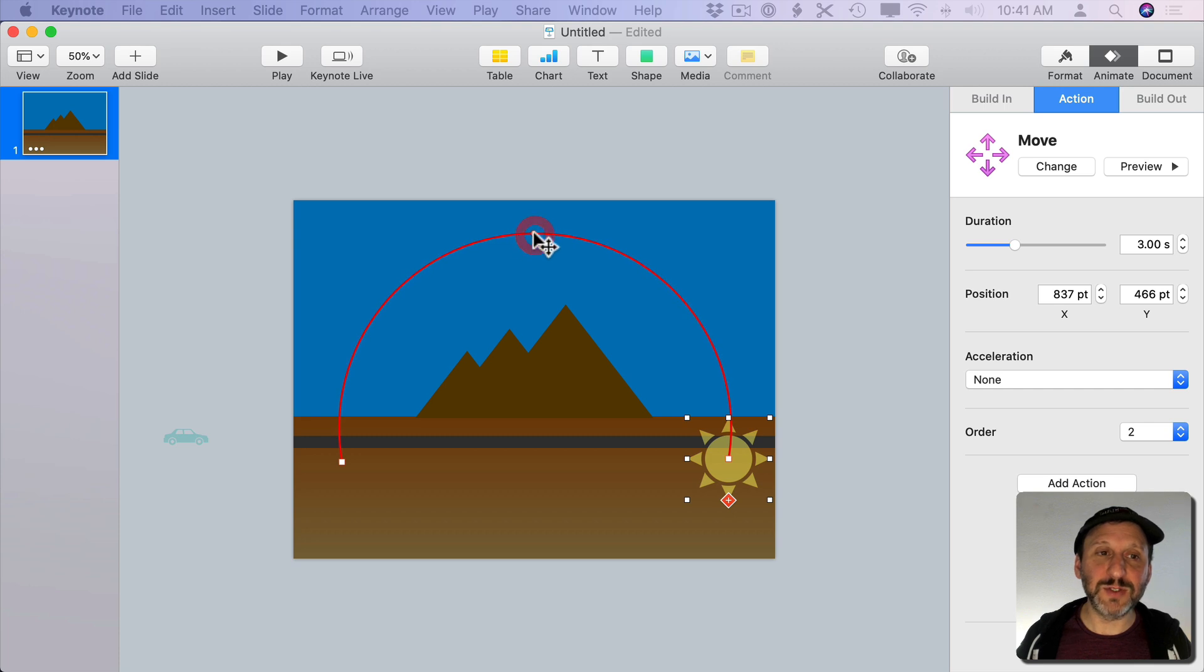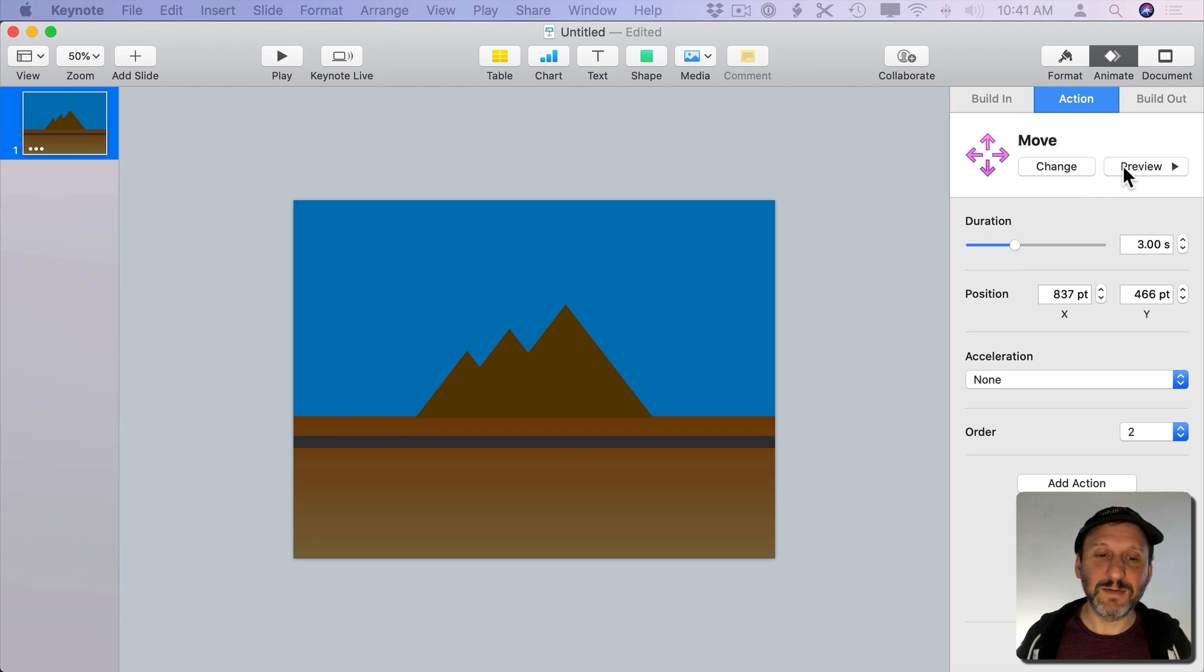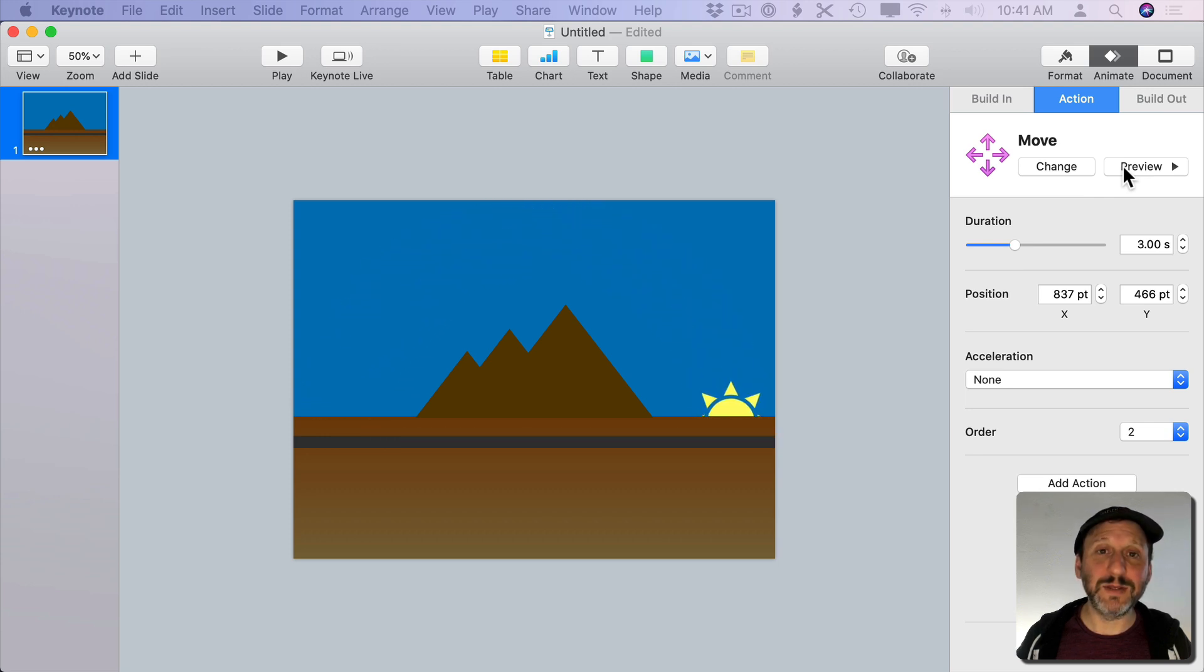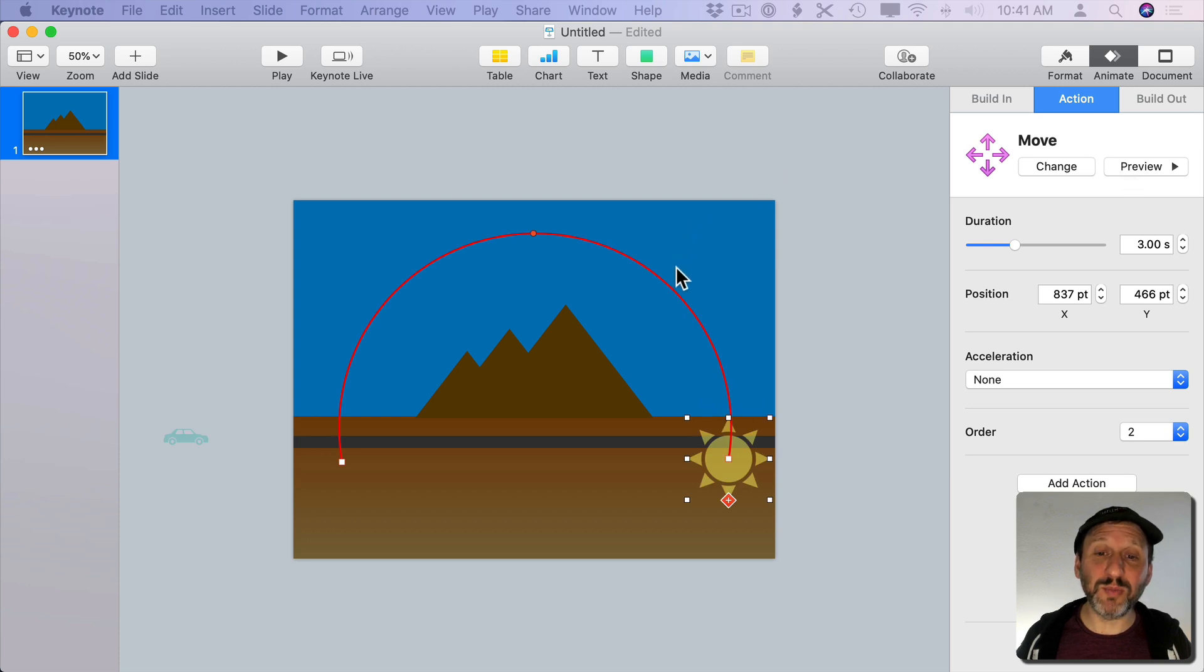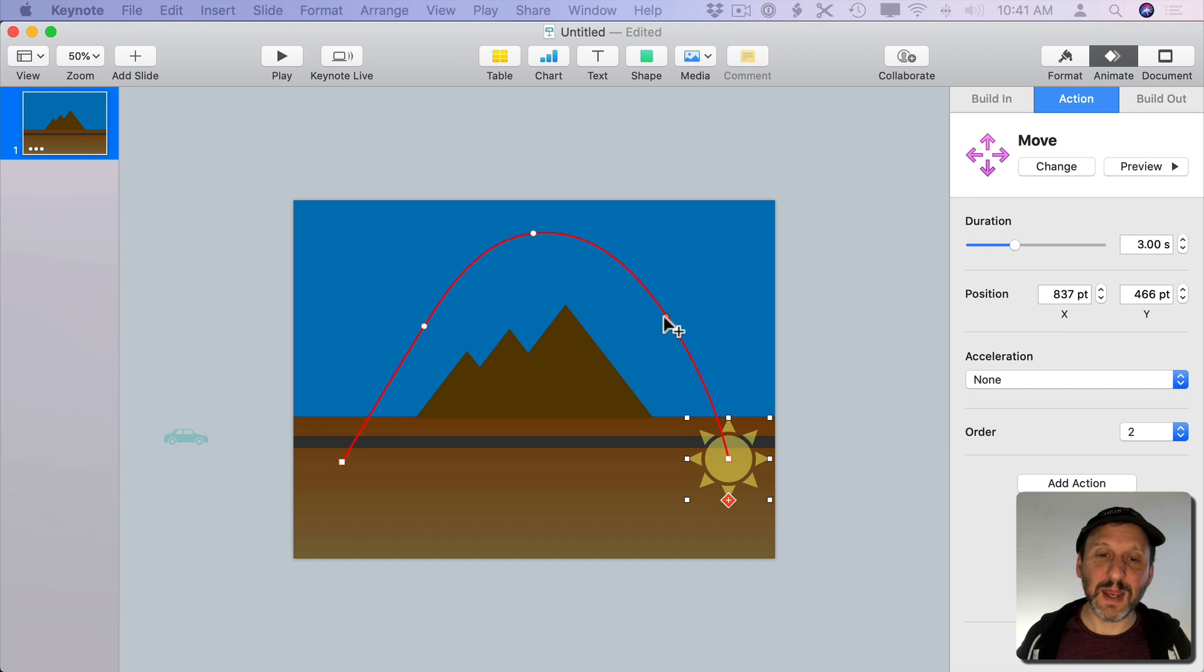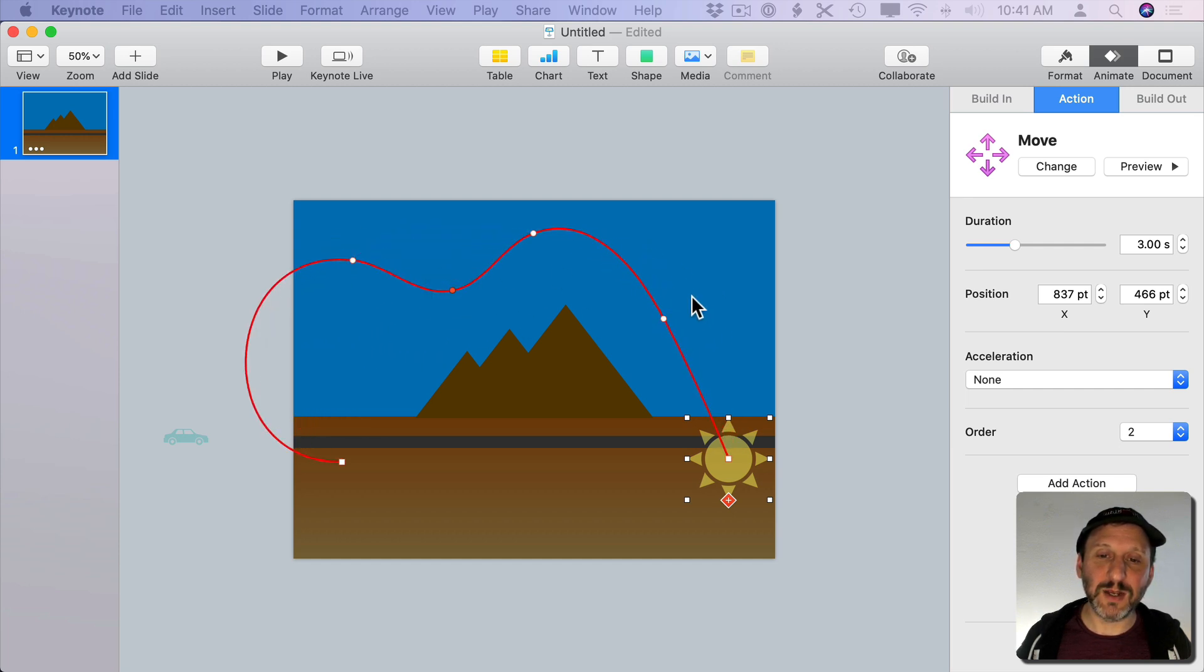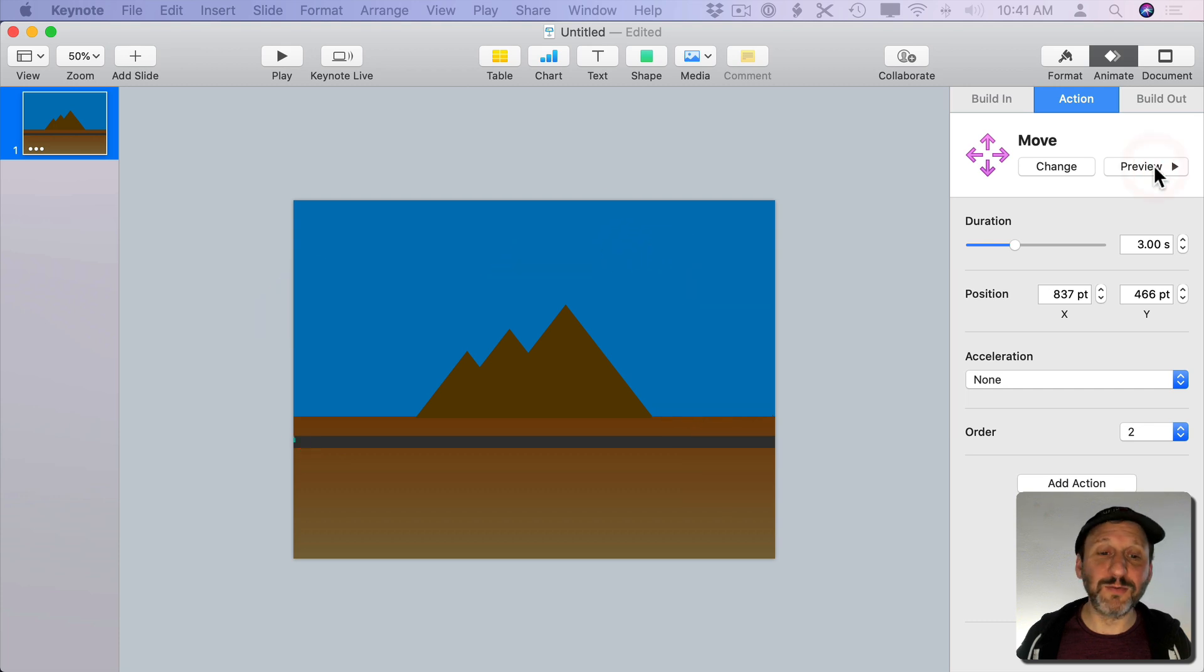So now we can do something like that. Now we can preview it and see that we get the car and then the sun goes up and over. If we wanted to we could make the path even more complex. Notice if I move the cursor in between the points I get more curves. So I can do things like that and that. Make all sorts of crazy kind of curvy things. Now you're really going to get a strange path for the sun.